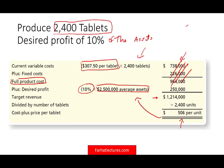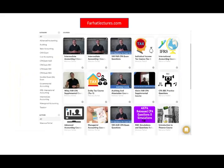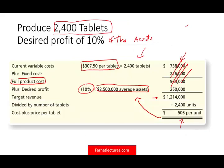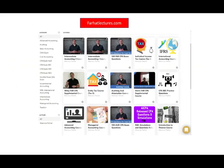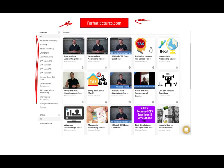This is how we use cost plus pricing, which is different from target costing. If you like these lectures, please like it. I have many other lectures, and if you want to supplement your accounting, finance, managerial accounting, cost accounting courses, or your CPA exam, I strongly suggest you visit farhatlectures.com for additional resources. Good luck, study hard, and stay safe.